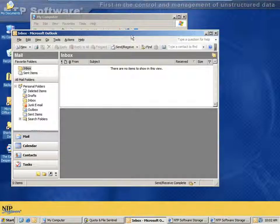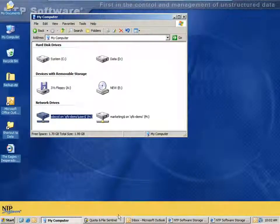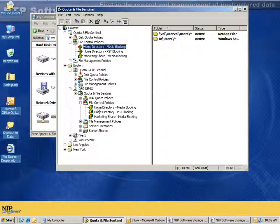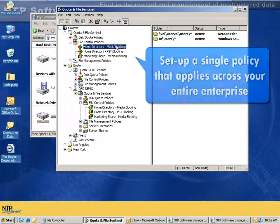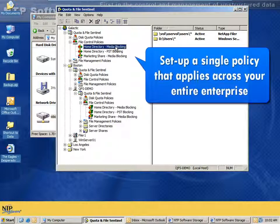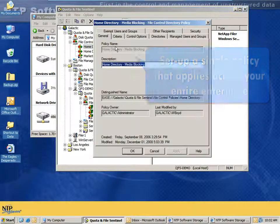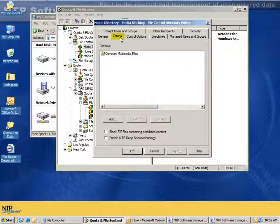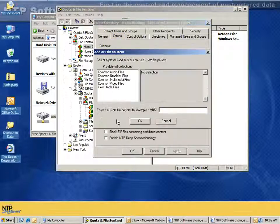Let's take a look at the back end and how this is all configured. We see that the file blocking policy that we just triggered is defined at the highest level, but it's inherited down to the lower level at the server level. This means I can set up one policy for all home directories across a very large enterprise and have them apply everywhere. The media blocking policy has a criteria tab which allows me to specify things like multimedia files, or I can add specific file types or file names.